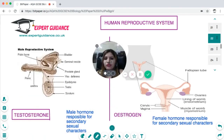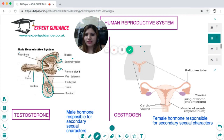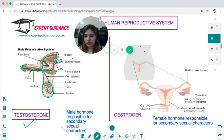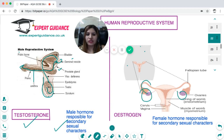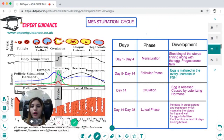The male reproductive system consists of the penis, urethra, bladder, seminal vesicle, prostate gland, and the testes in the scrotum which produce sperm. Sperm travel via sperm ducts, mix with semen from the seminal vesicle, and exit through the urethra. The testes release testosterone, responsible for secondary sexual characters. The female reproductive system consists of two ovaries and fallopian tubes; eggs released from the ovaries travel into the fallopian tube to the uterus. The female hormone oestrogen, released by the ovaries, is responsible for secondary sexual characters.